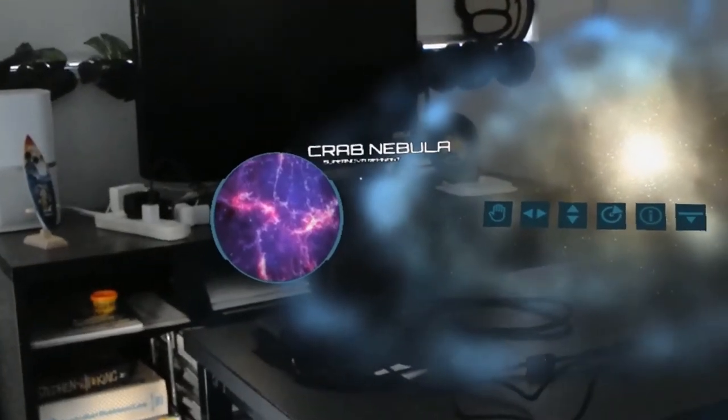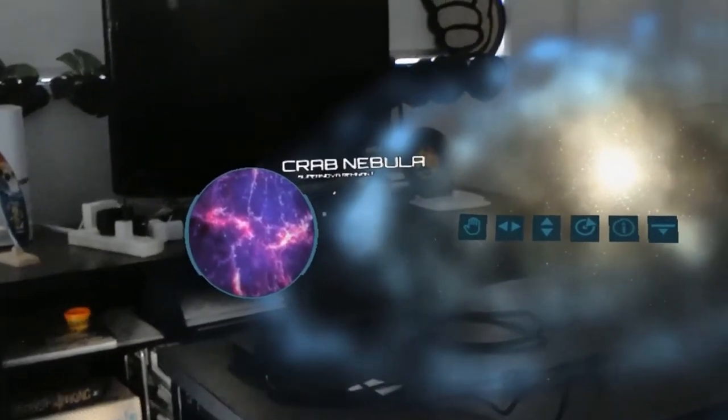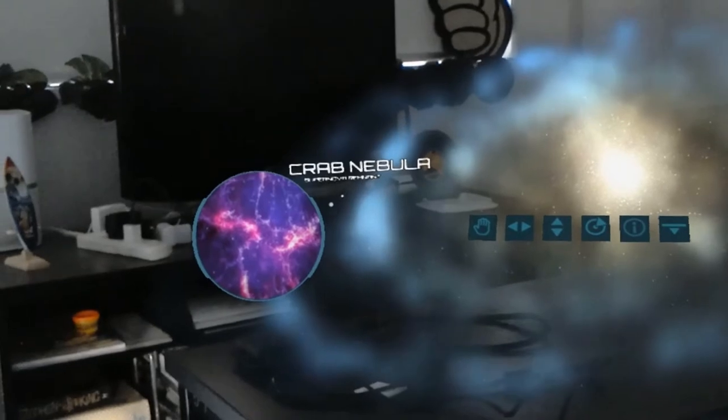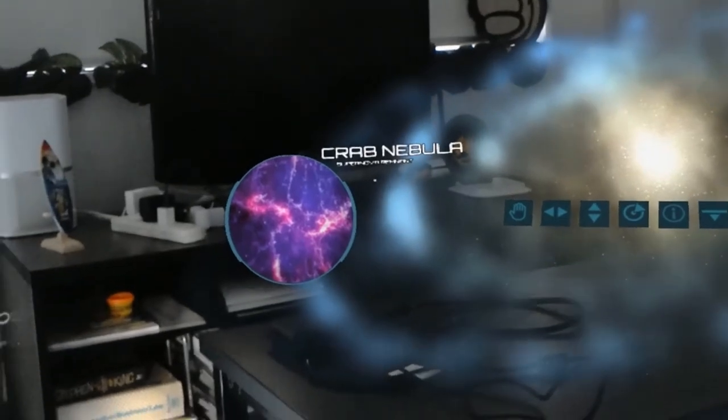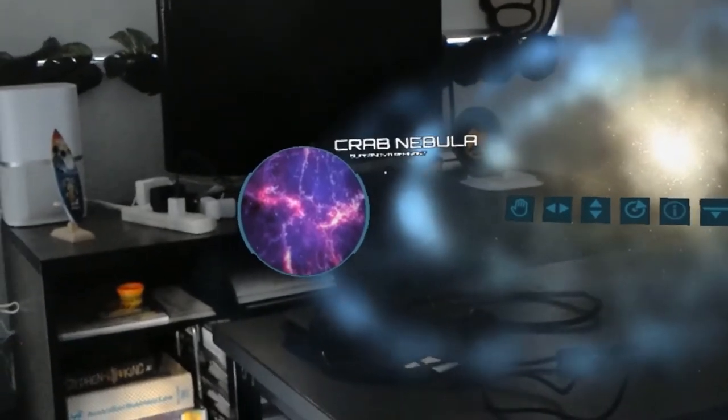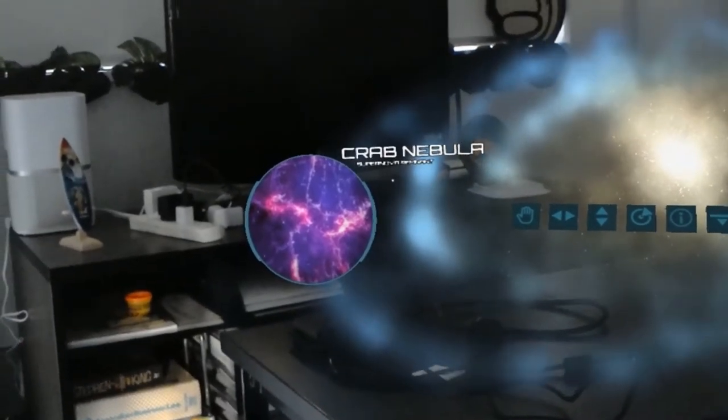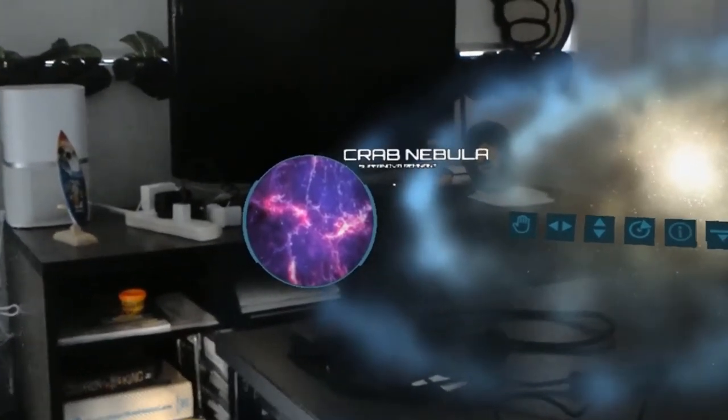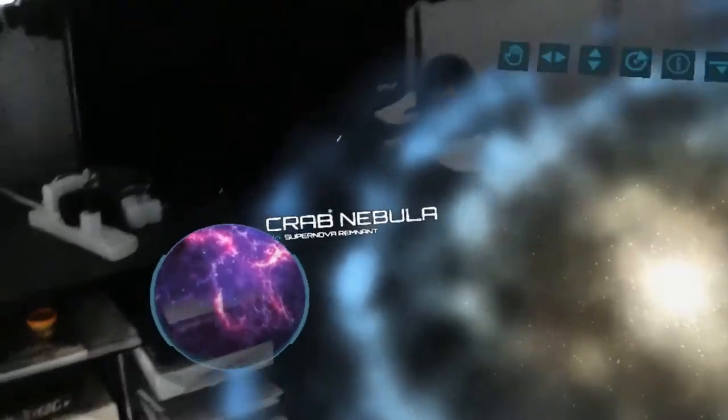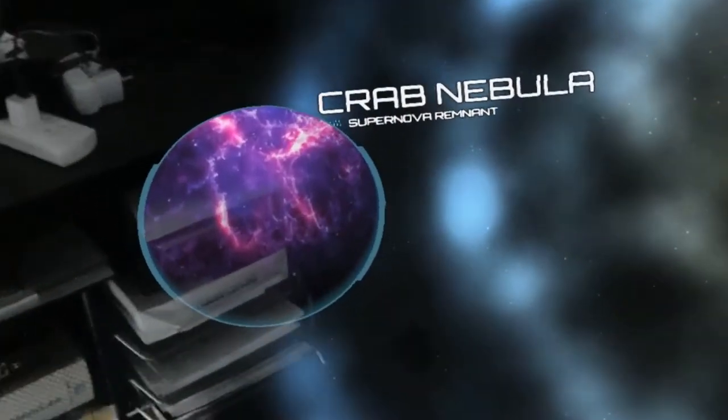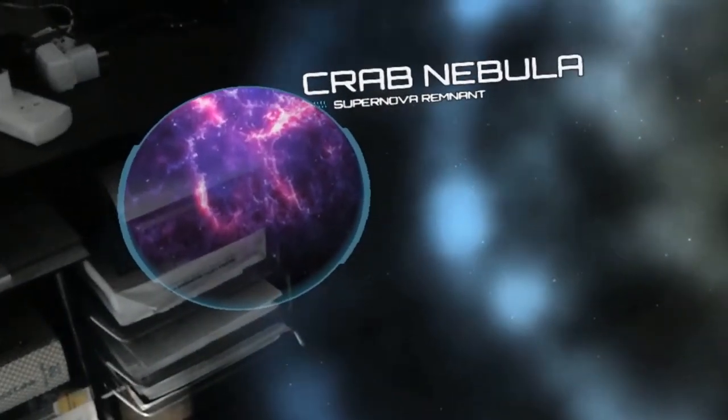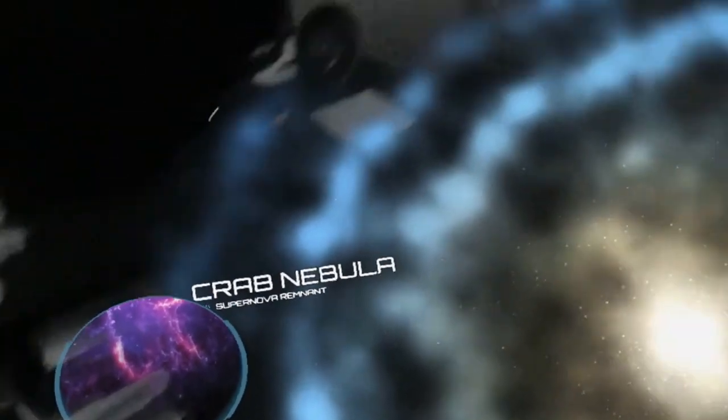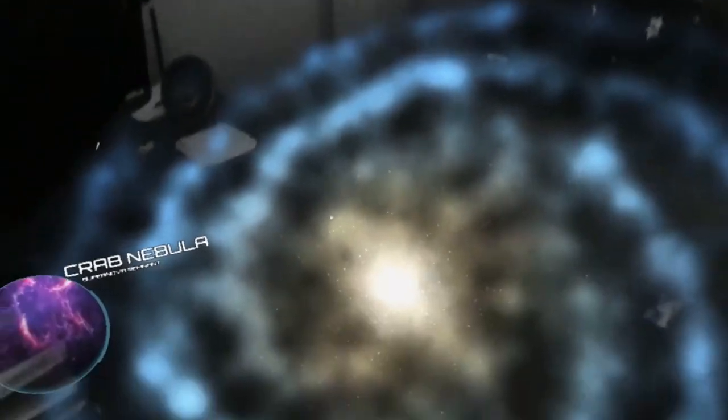The Crab Nebula is the remains of a supernova which was recorded by Chinese astronomers in the year 1054. The nebula itself was later observed by the English astronomer John Bevis in 1731.